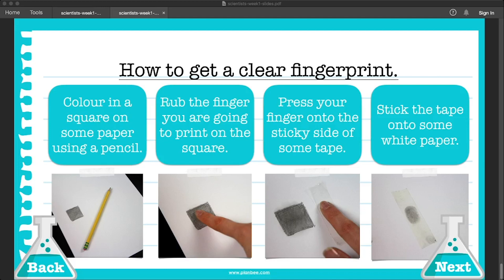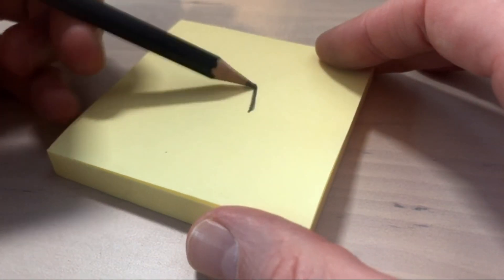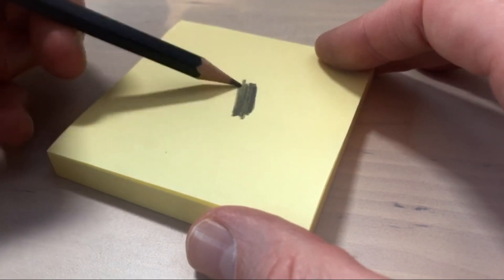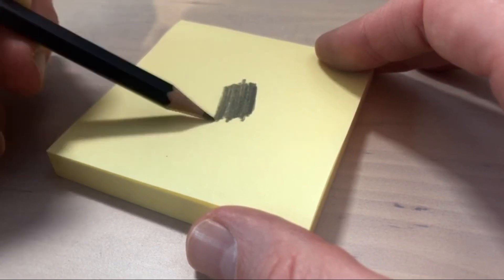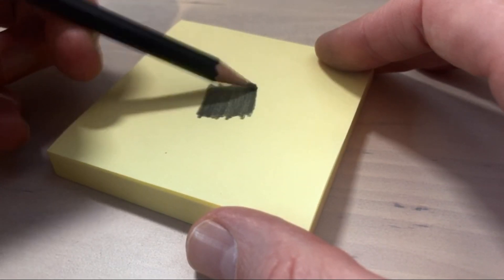How to get a clear fingerprint. Firstly, colour in a square on some paper using a pencil. Rub the fingertip that you're going to print on the square. It's best to use an HB pencil, or an even softer graphite pencil, rather than a colouring pencil, because it's the graphite that we need to lift the fingerprint.